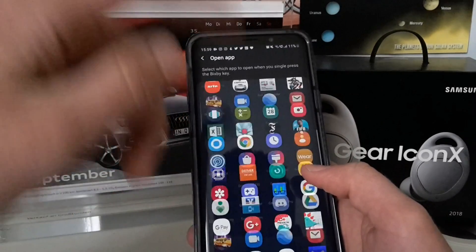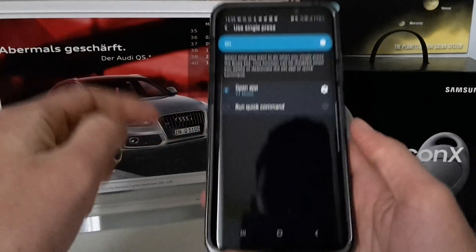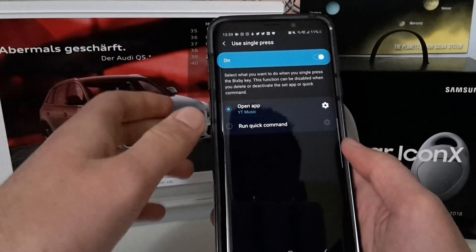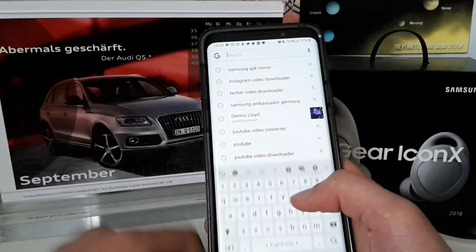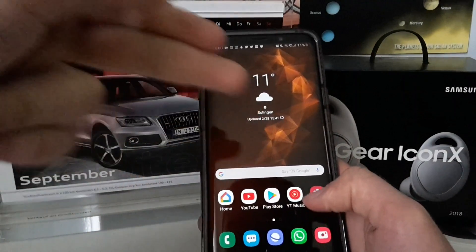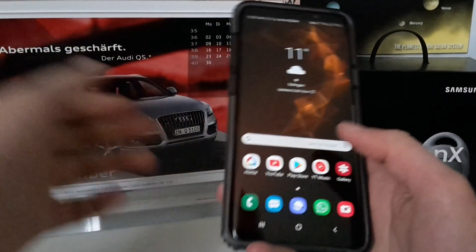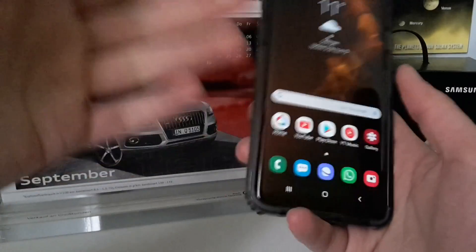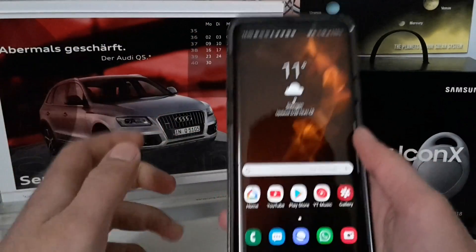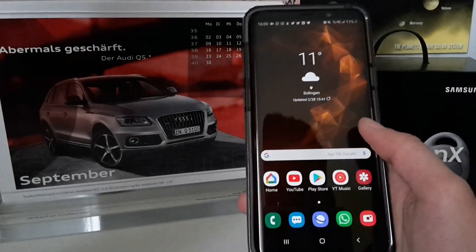One thing to clarify: you cannot open Google Assistant with this. You can select the Google app, but it will just open the search box — the same as tapping the Google widget. So it's still useful if you want to quickly Google something from any app, but you cannot replace it with Google Assistant.